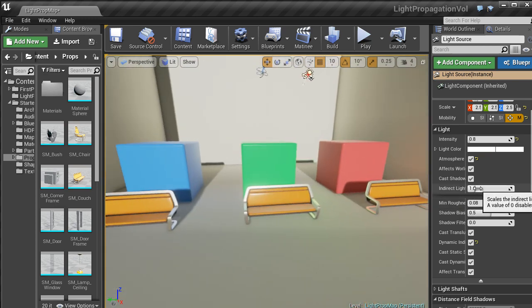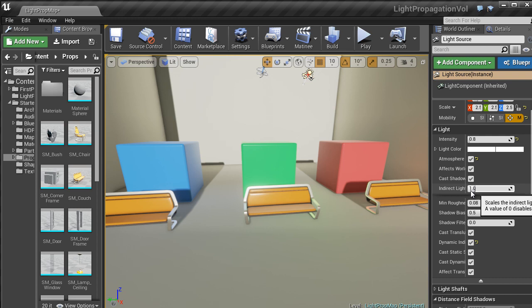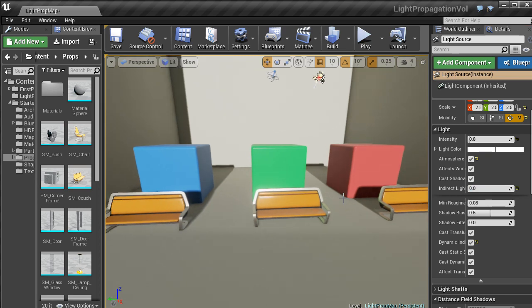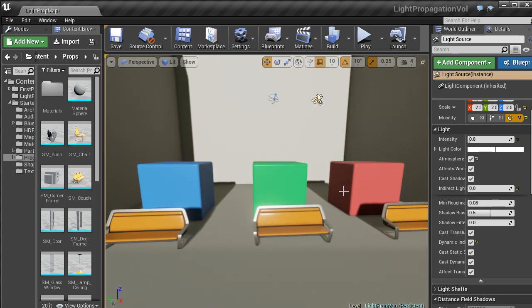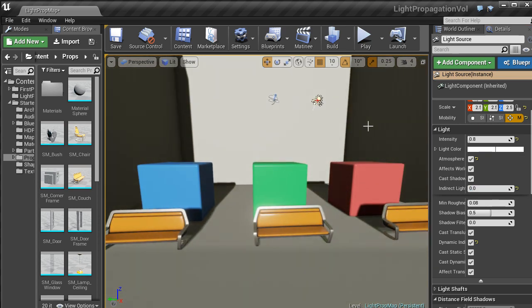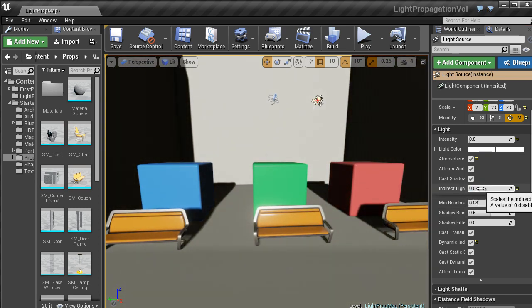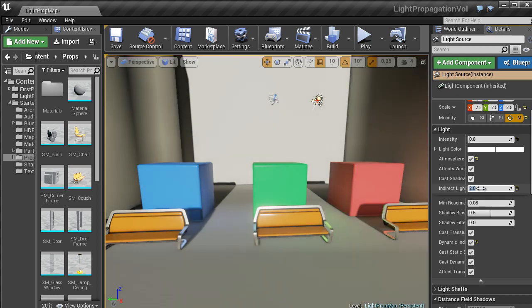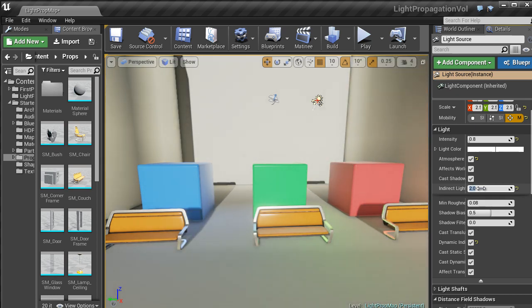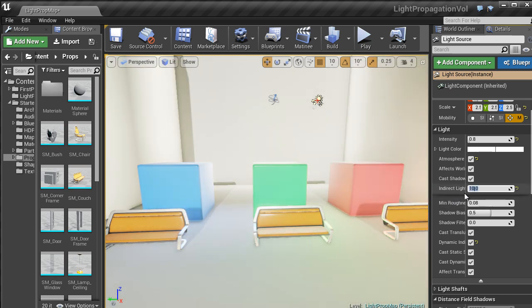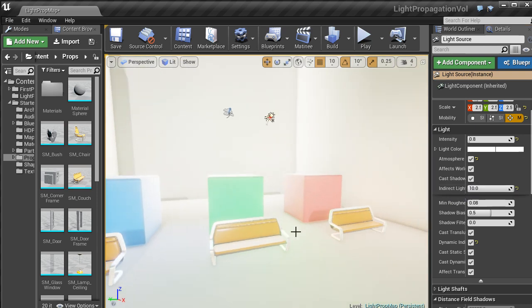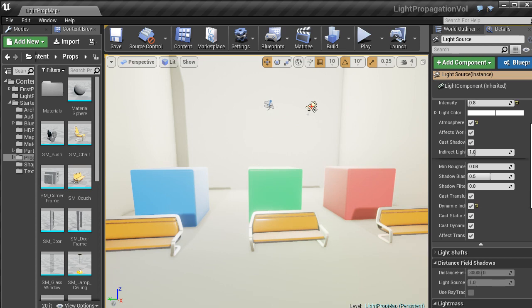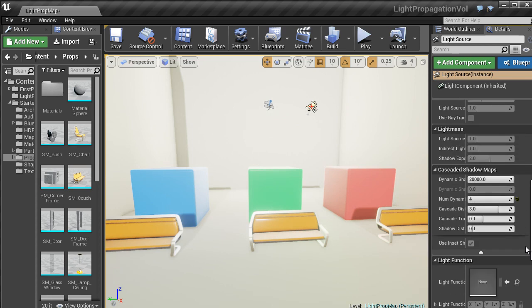There are settings in the Details panel which you can change. So Indirect Lighting, if you set that to 0, that is going to turn the light propagation back off. Now if you change that to 2, you see it is going to get a bit more intense. And just to exaggerate, 10 is pretty blinding. So I'll change that back to 1.